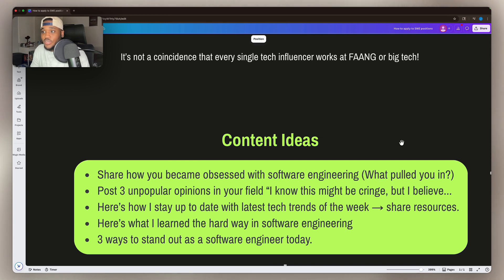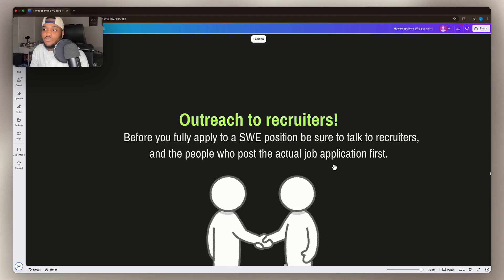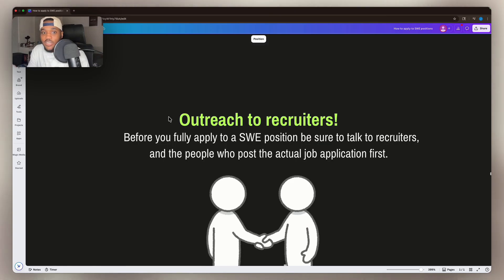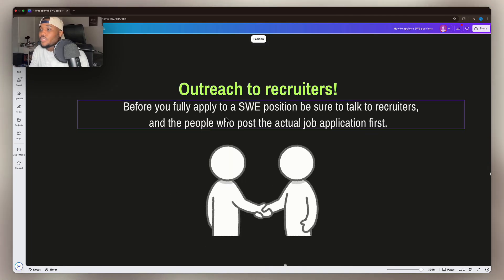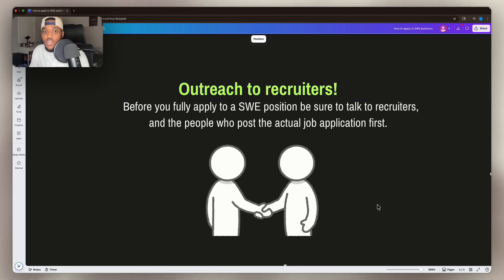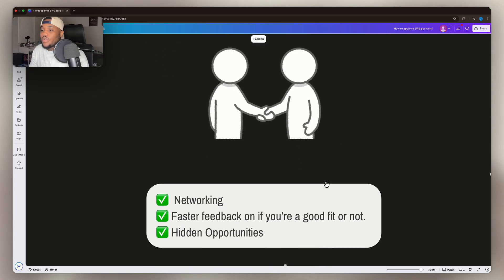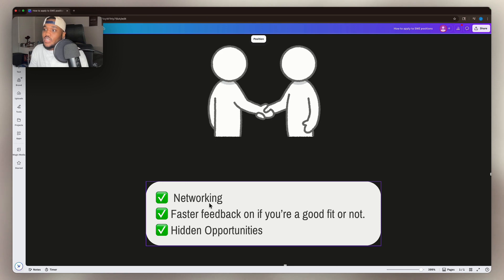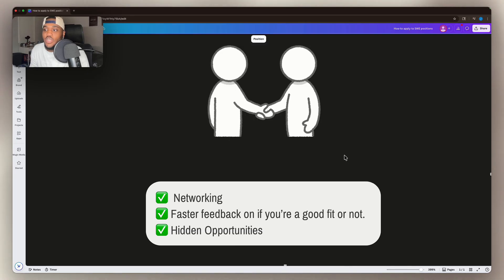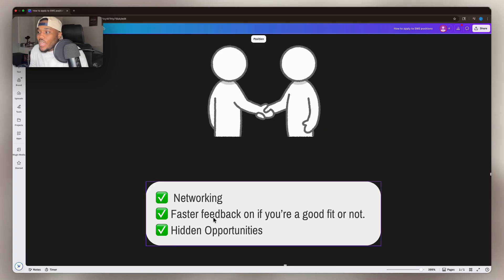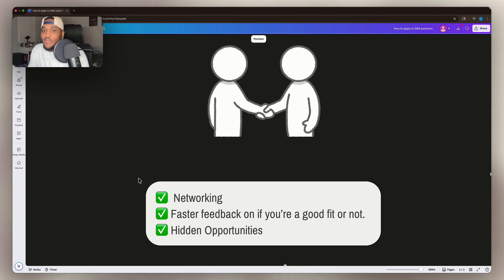It's just going to make you more hard to ignore an applicant who is consistently posting on LinkedIn, getting likes, etc. So use these content ideas and you should start seeing some more green lights when applying to these positions. And then there's another thing that we're going to get into, which is outreach to recruiters. Now we're going to be outreaching to these recruiters with our LinkedIn content. So we're going to be outreaching on LinkedIn and we also have LinkedIn content. So when recruiters see our page, they also see, wow, this person is taking this coding stuff very seriously. So before you fully apply to a software engineering position, be sure to talk to recruiters and the people who post the actual job application first. I want to talk about some of the benefits that you'll get from this. You'll get things like just overall networking. You can get faster feedback on if you're a good fit or not.